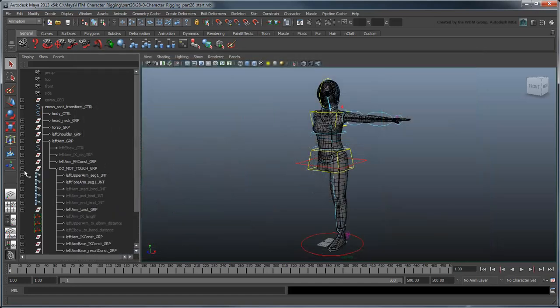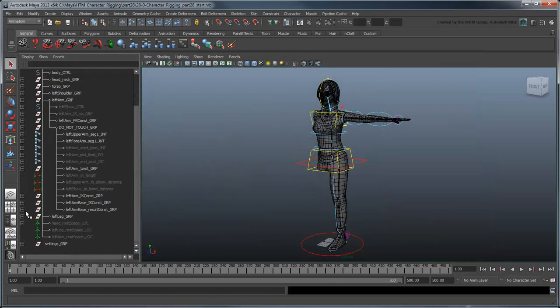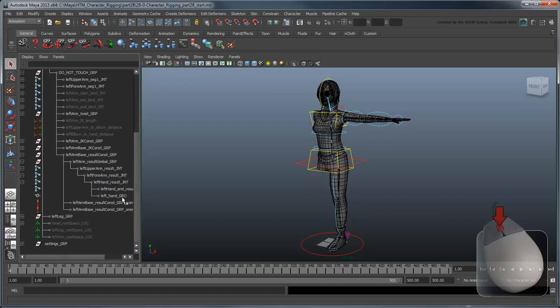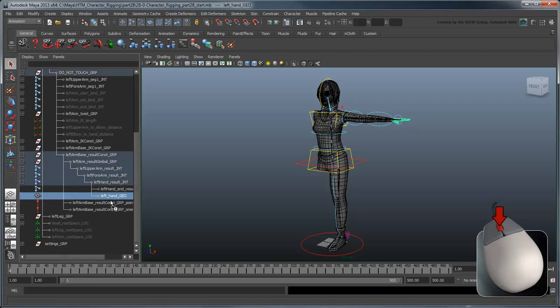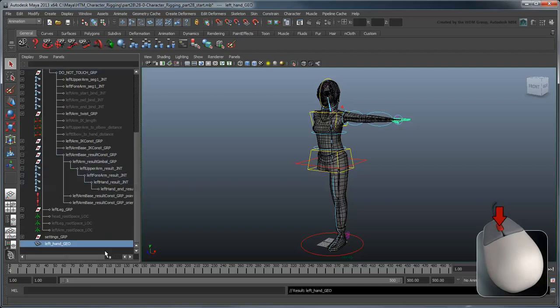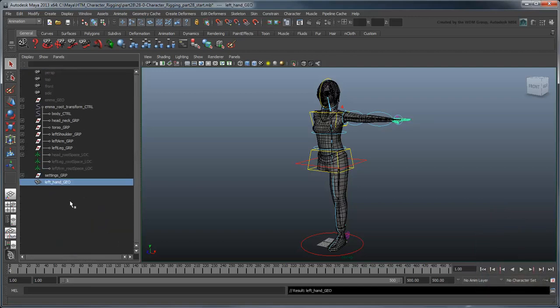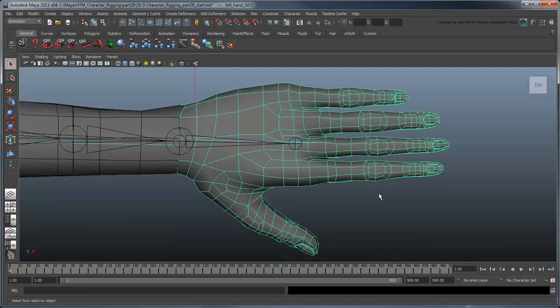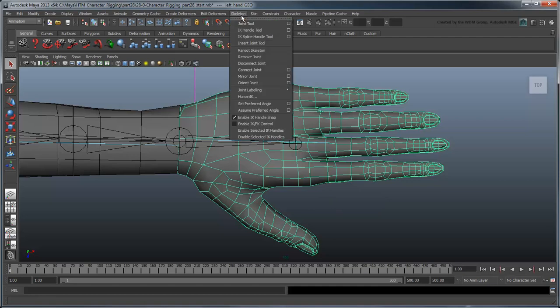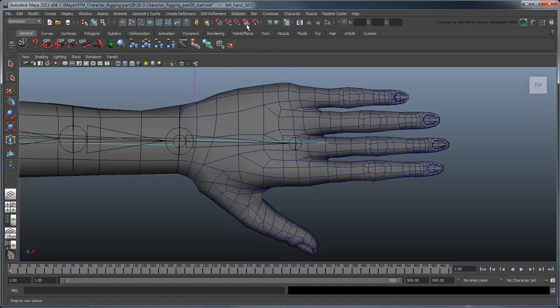First, let's unparent the hand geometry from the left arm group. Go to the top view and center the hand in the workspace.